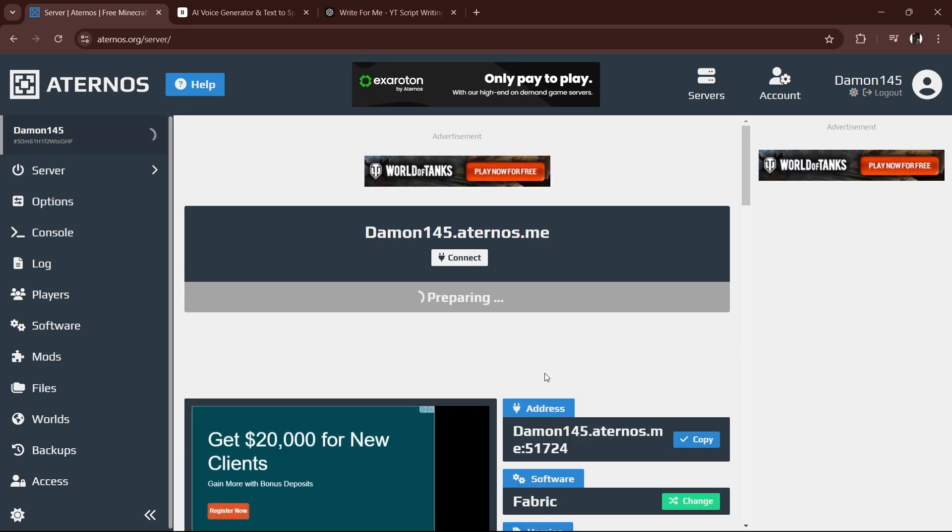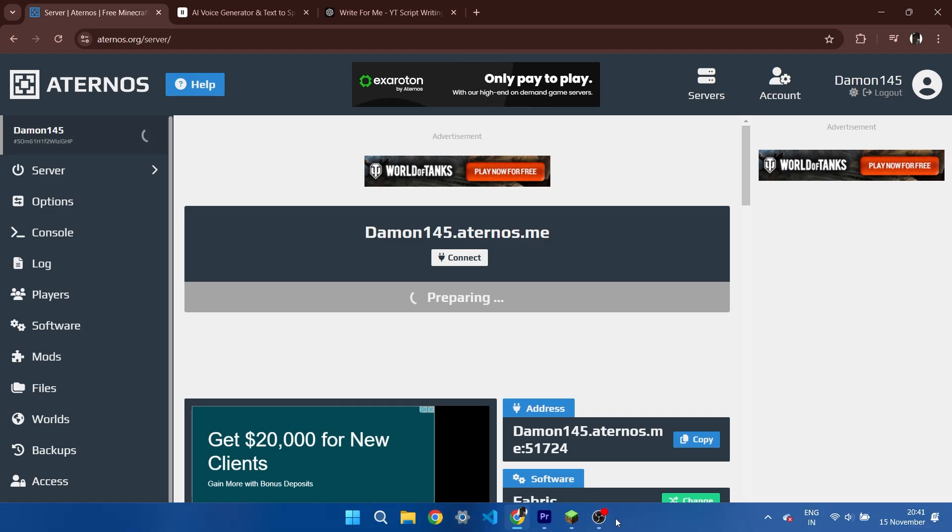Once the server starts, confirm and let it load. The first startup takes longer because it's generating the world, so grab a drink or do some stretches. Your server will be ready soon.